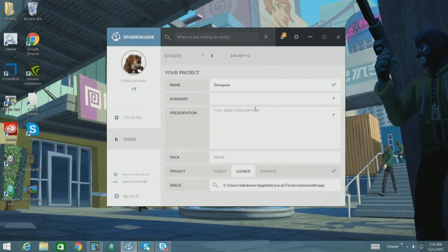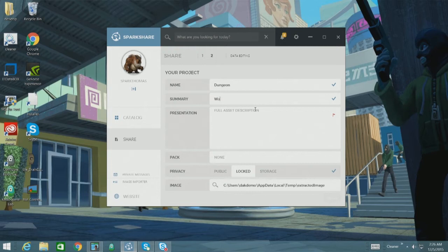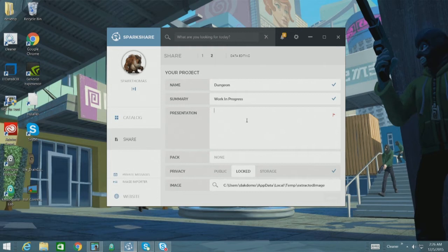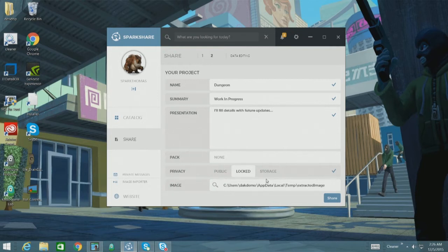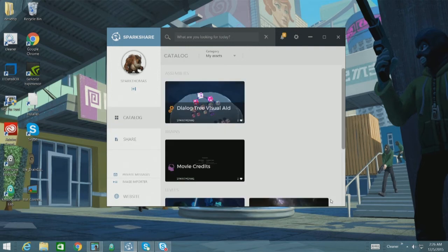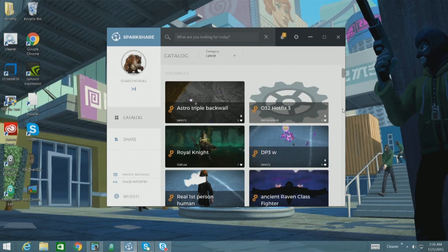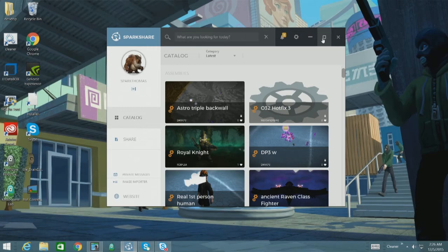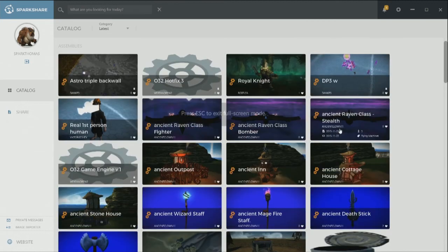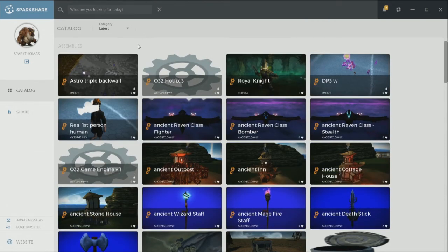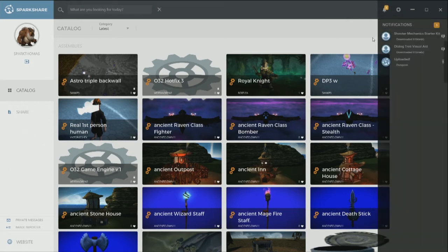So I'll actually go through this upload. So let's say dungeon. Just give it a quick summary. Work in progress. I'll fill in details with future updates. All right, cool. And then let's choose to share here. And for you guys, I'll actually maximize this too for you. So we can make sure you guys see everything. I usually get used to working with it in the window, but you can blow it up full screen if you want.